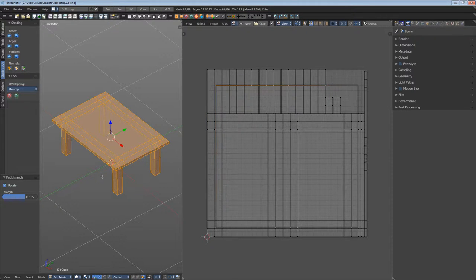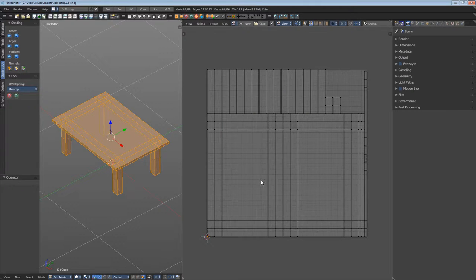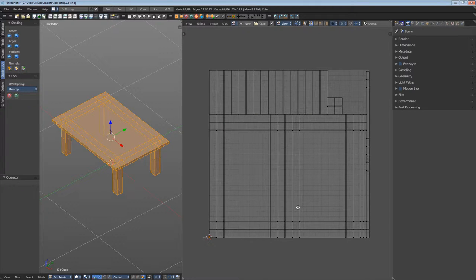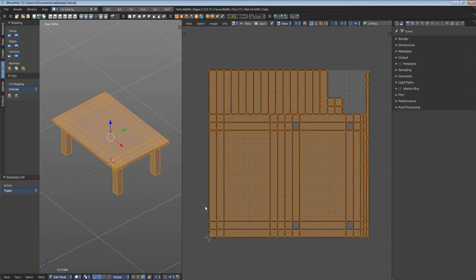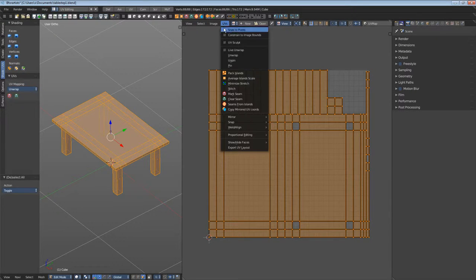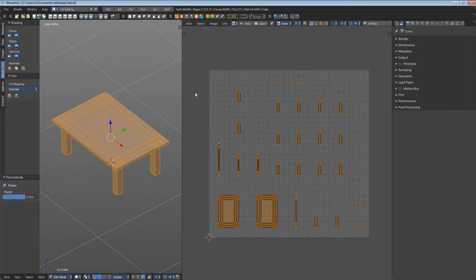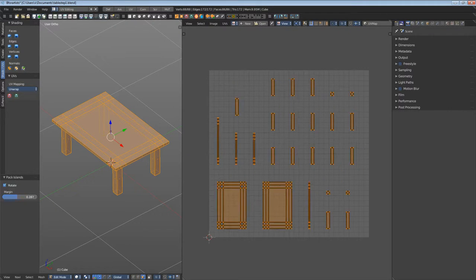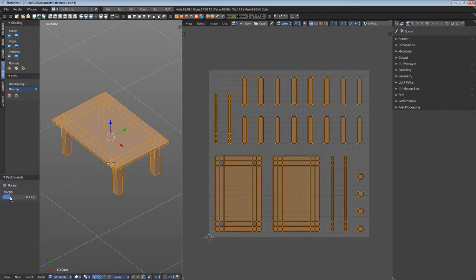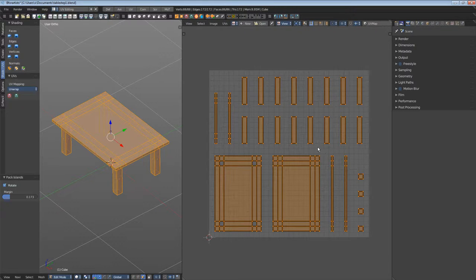Forgot to select everything. Again, select everything. UVs, pack islands. And as you can see, there are lots of single UV patches here.